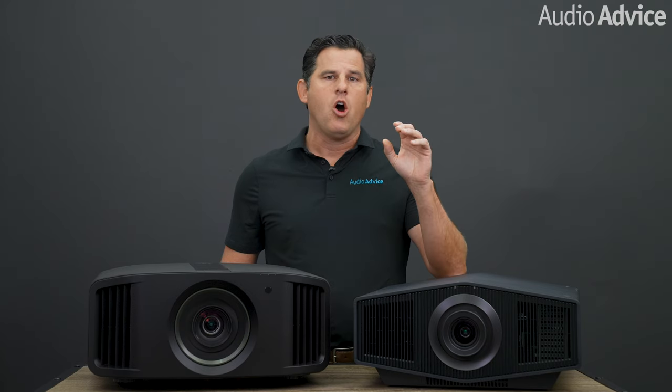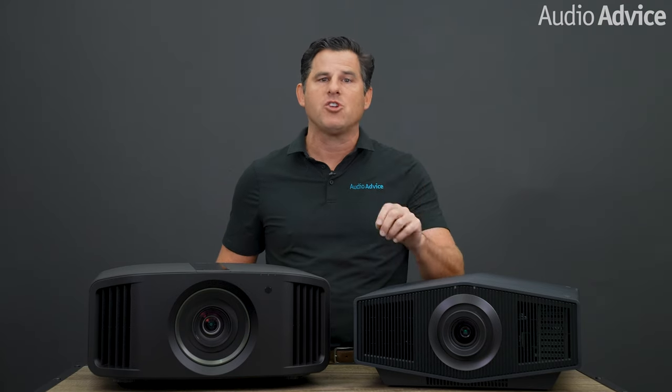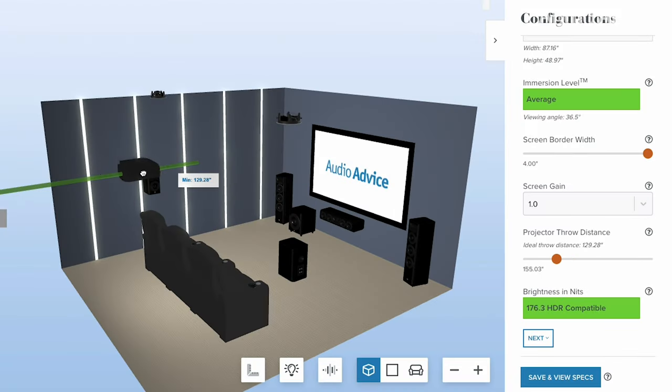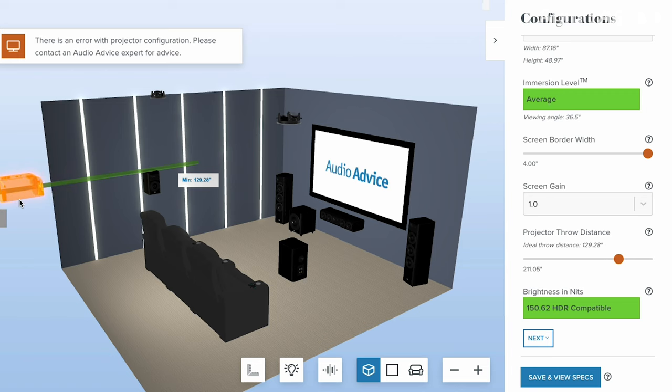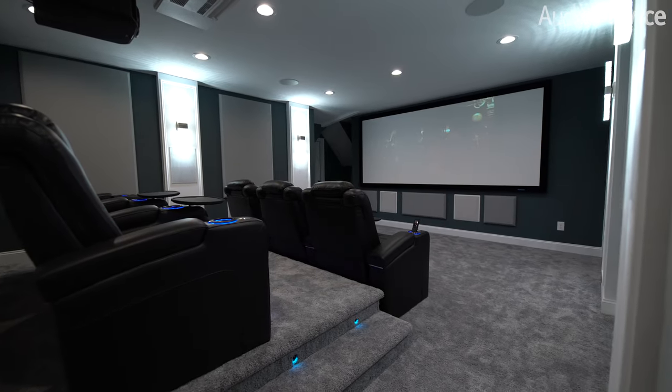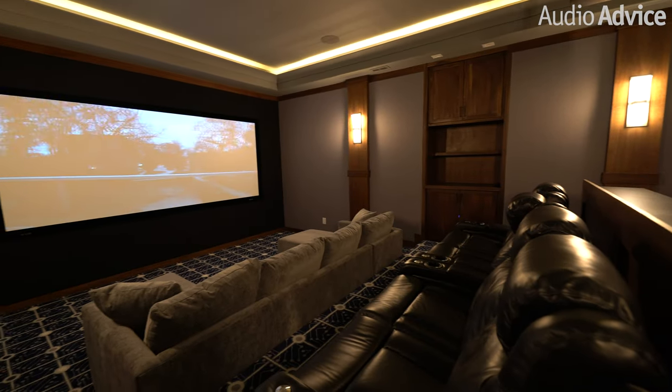We've taken our years of experience in real home theaters along with THX and SMPTE suggestions to help you zero in on the ideal screen size based on where you like to sit in a movie theater. Every projector has a range of throw distances — the shortest to longest it can be from a screen to produce the image size you want. The other part of the screen size equation is sightlines.